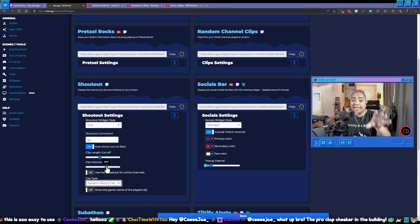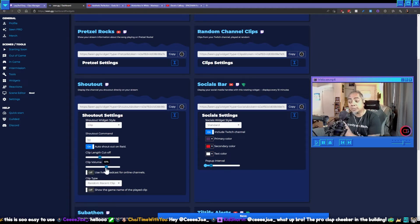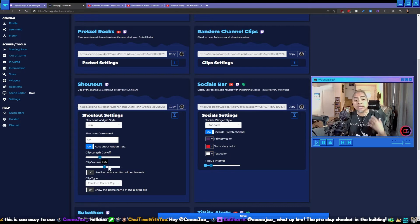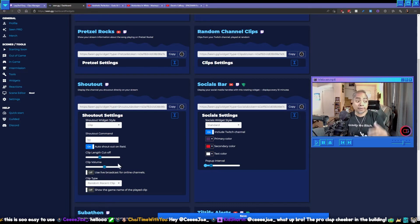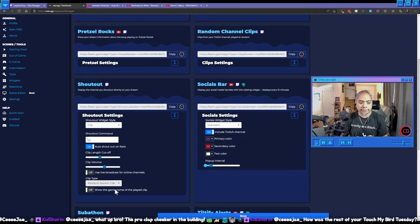So for you to be able to specify the volume in here makes it that much easier. So when it does play on stream people are going to be able to hear you but still be able to enjoy the clip, whatever it is that you're sharing.